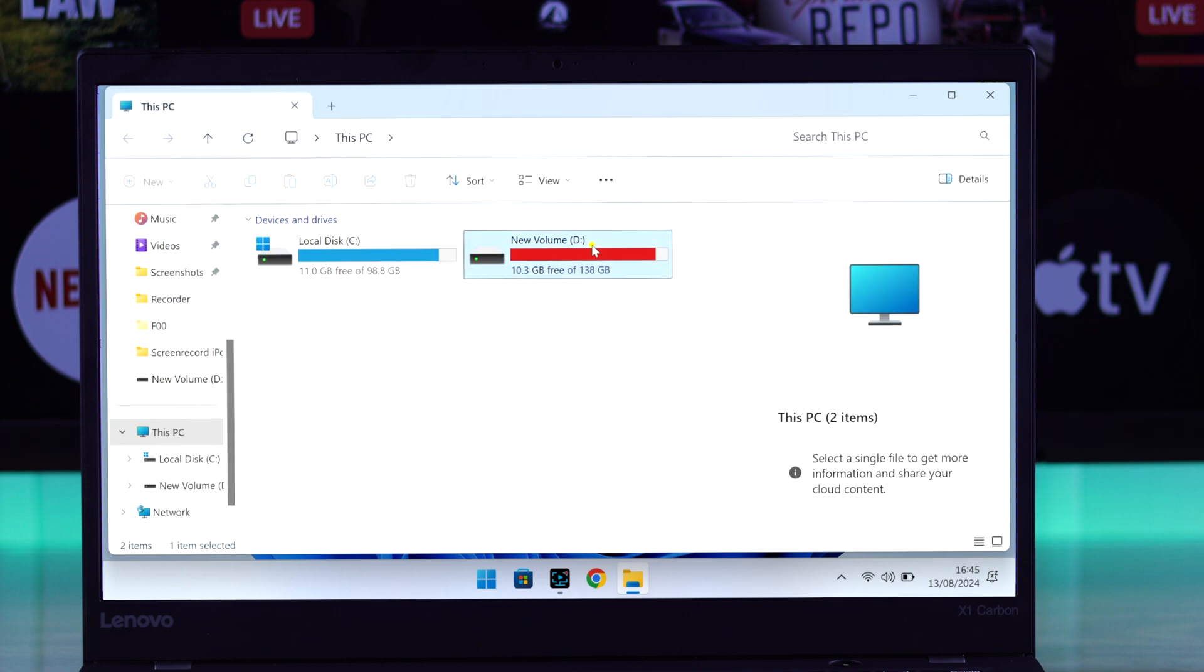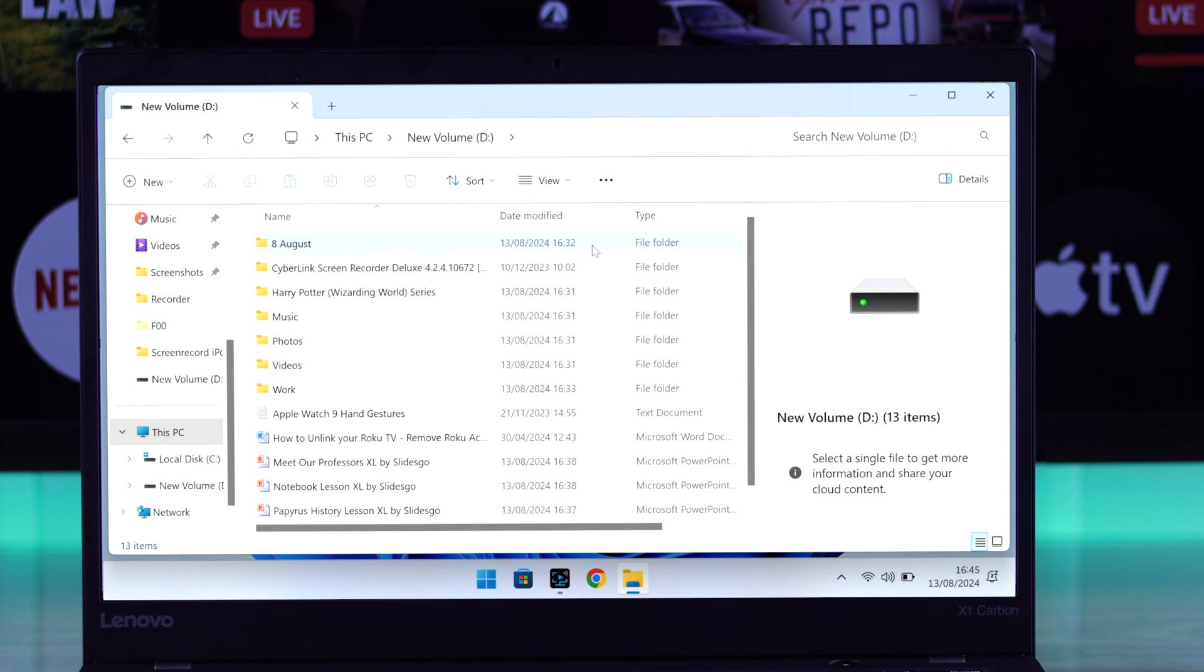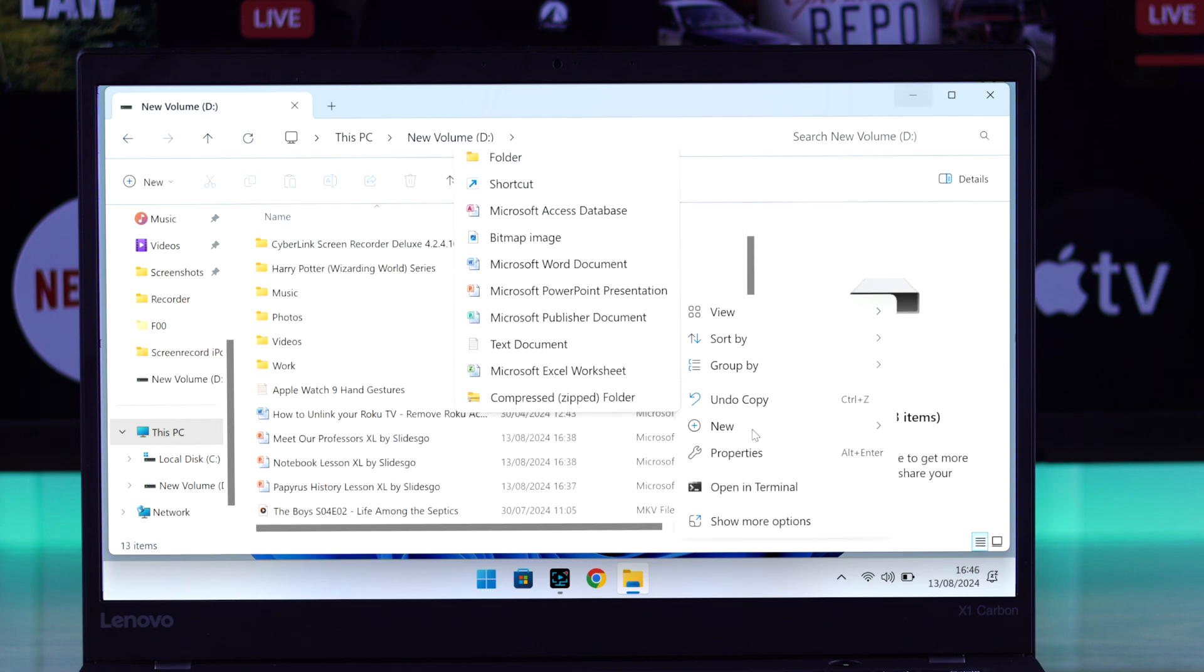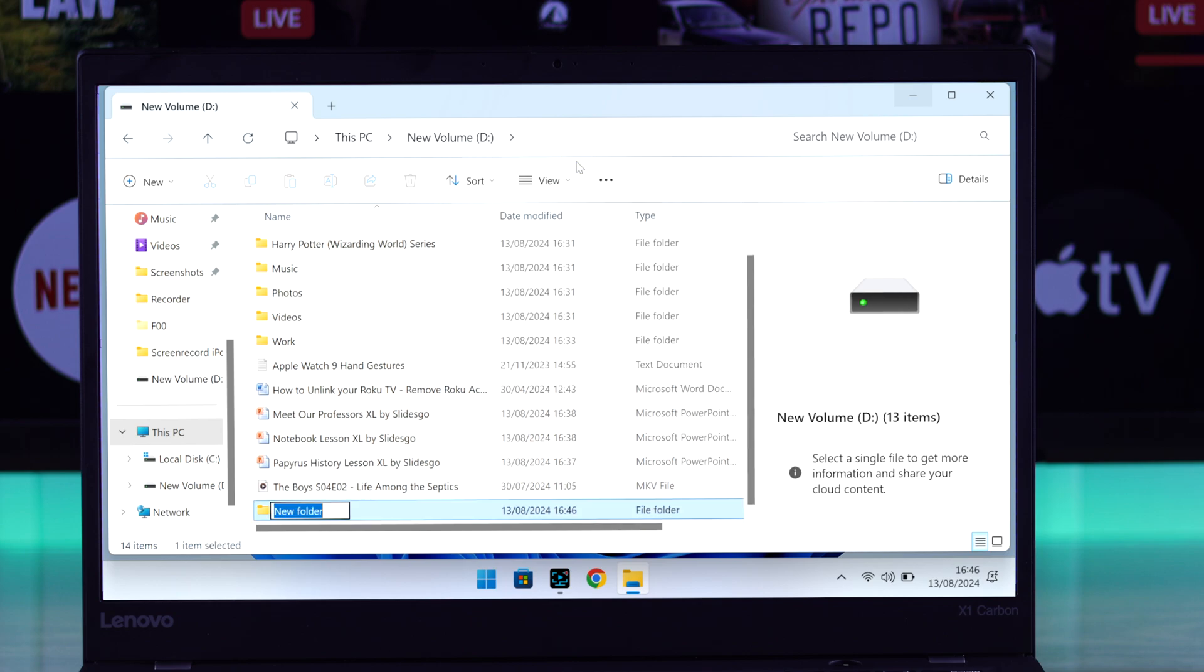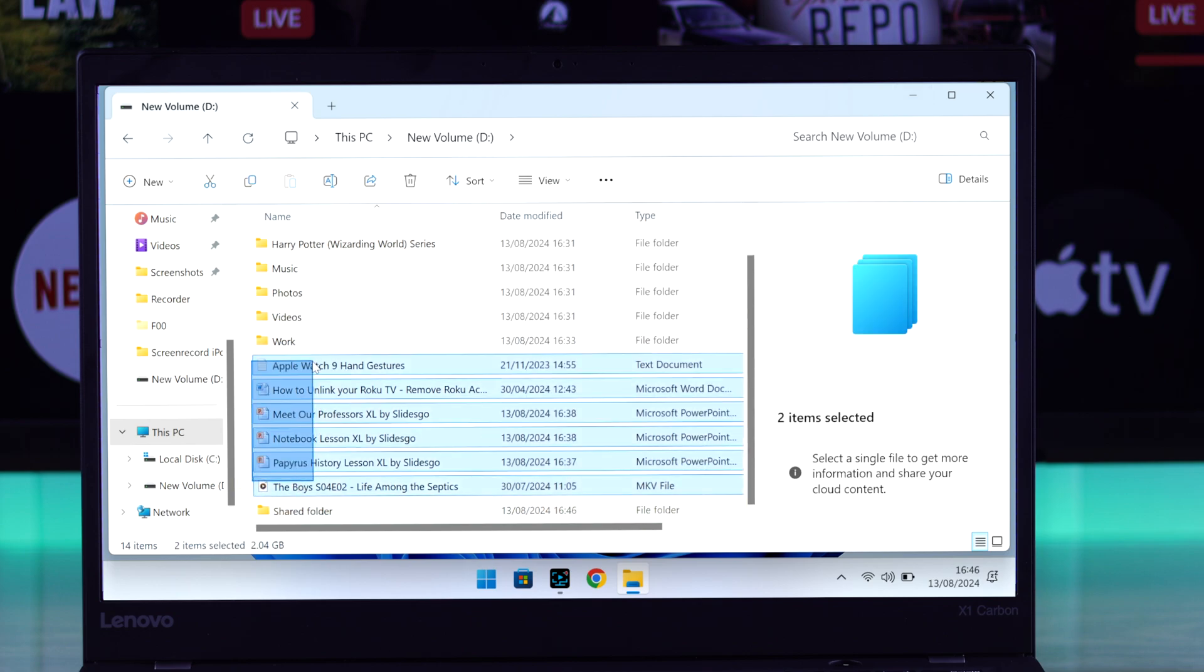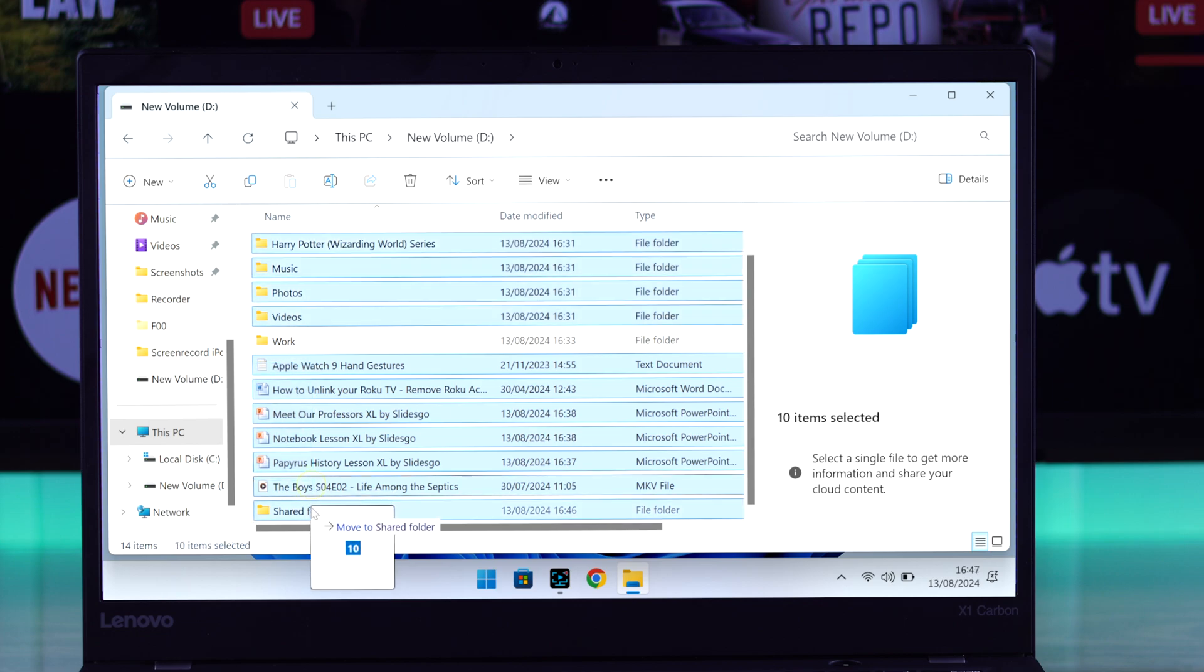So let's open a partition. And now we'll create a separate folder that we want to share with our TV. This will make this work a lot easier. Let's name it Shared Folder and move all the files that we want to share.